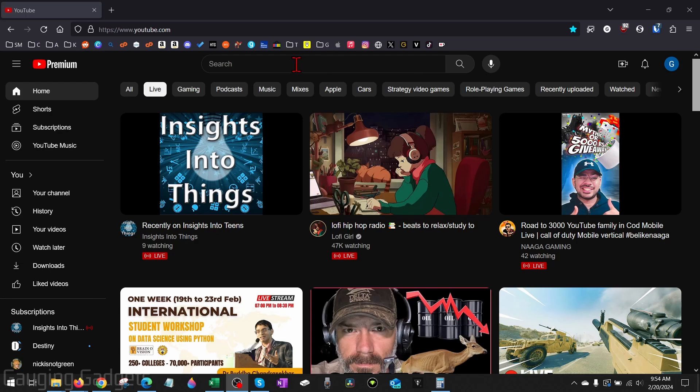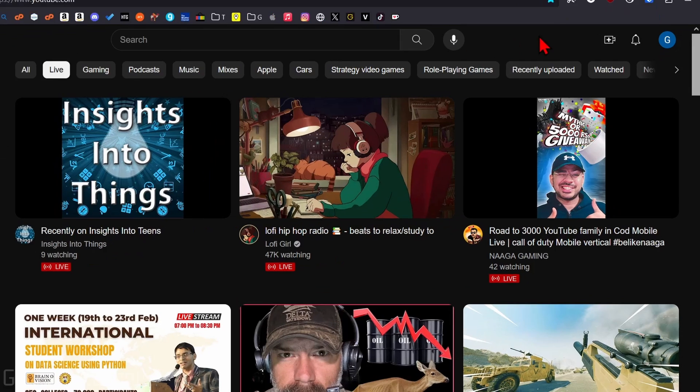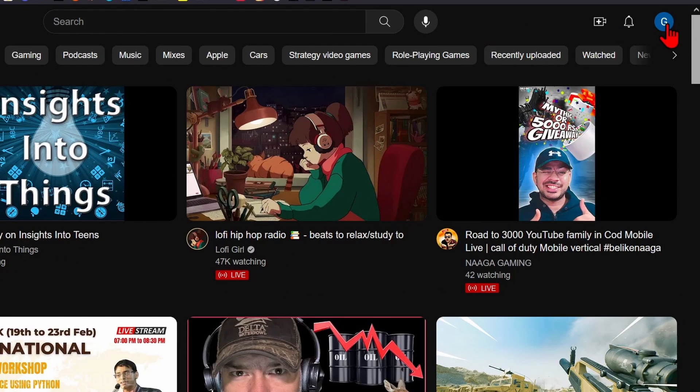To delete your YouTube channel, the first thing we need to do is open up a browser and navigate to YouTube.com. Once you get to YouTube.com, go over to the top right and select your profile image.